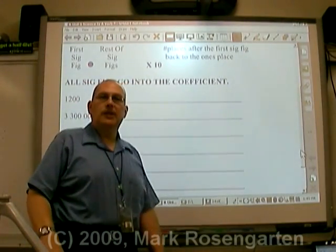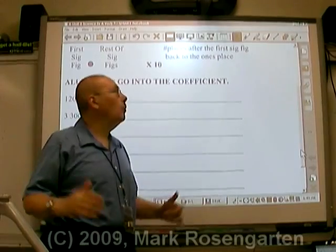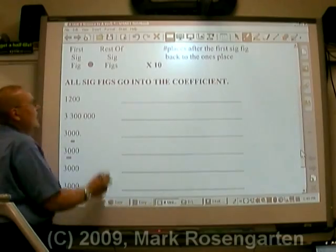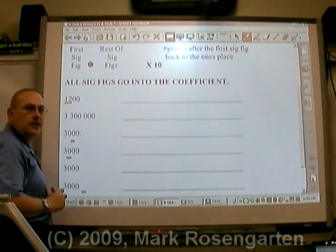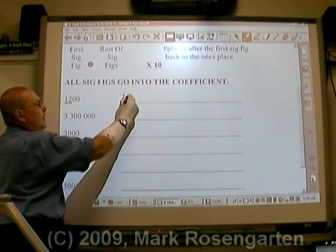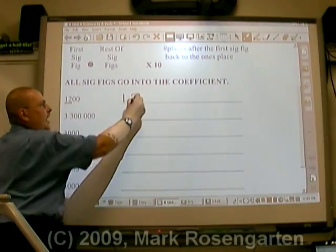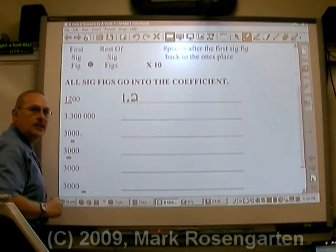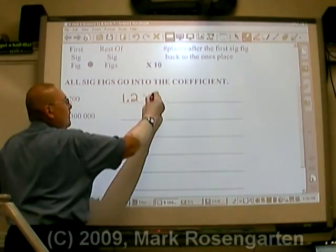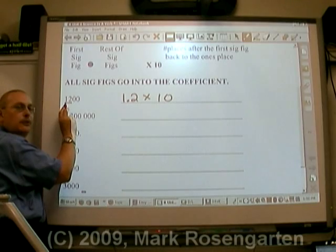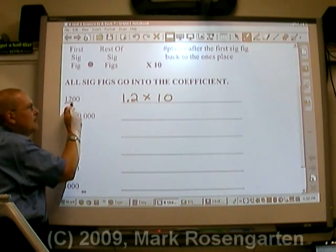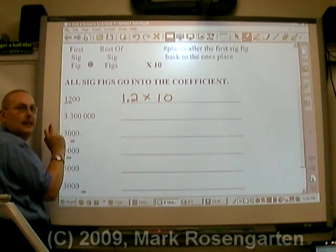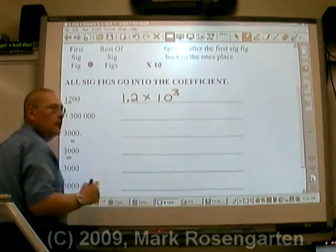First, let's take a look at numbers that are larger than 1. For example, 1,200. What you have to do is first identify the significant figures in the number — the first one, then the decimal point, and then any other sig figs that come after go into the coefficient. Then you count the number of places after the first sig fig to get back to the ones place. After the first sig fig there are three places: 1.2 times 10 to the third.